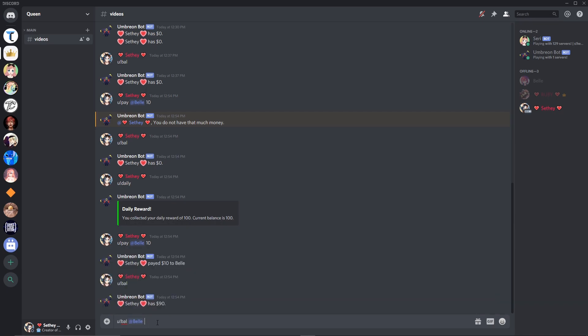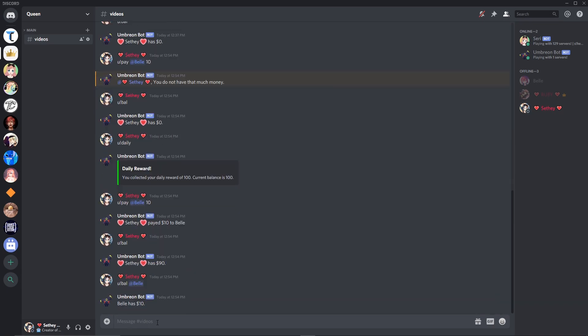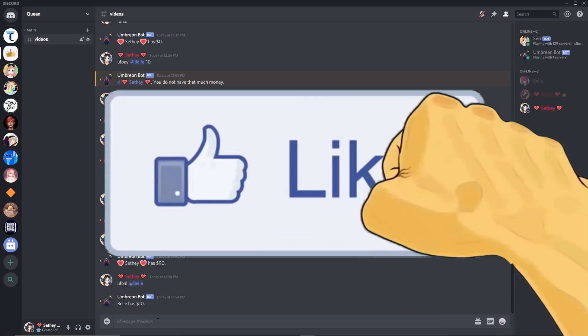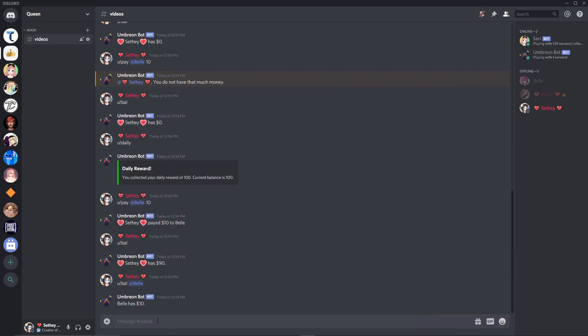Anyways, that's all for this video guys. I hope you enjoyed — if you did, make sure you smash that thumbs up button down below, subscribe if you're new, and I'll catch you in the next video.